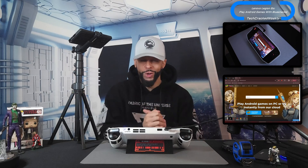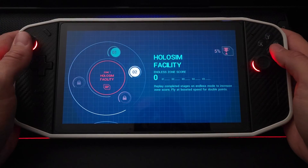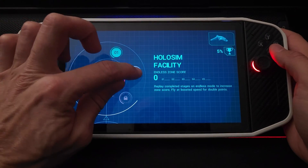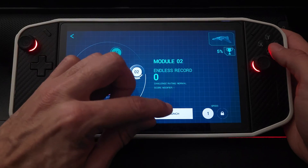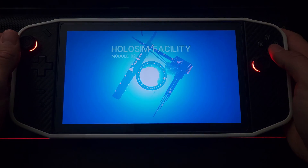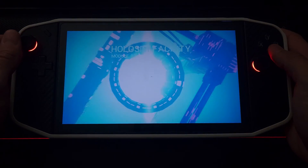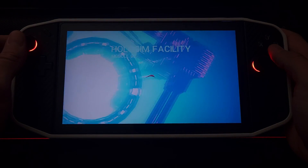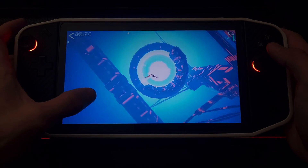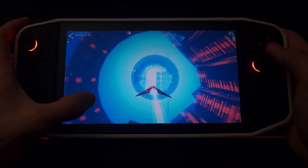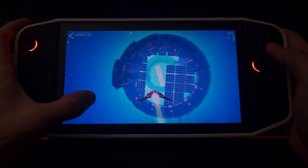So how cool is this — you can use the Legion GO to play Android games, and you can use the built-in controls on the Legion GO or simply just the touchscreen for those touchscreen Android games.